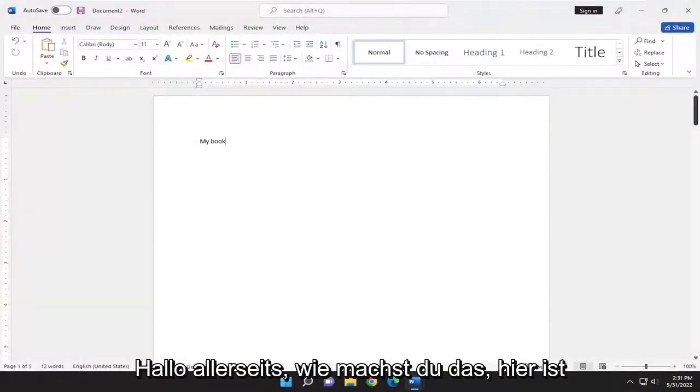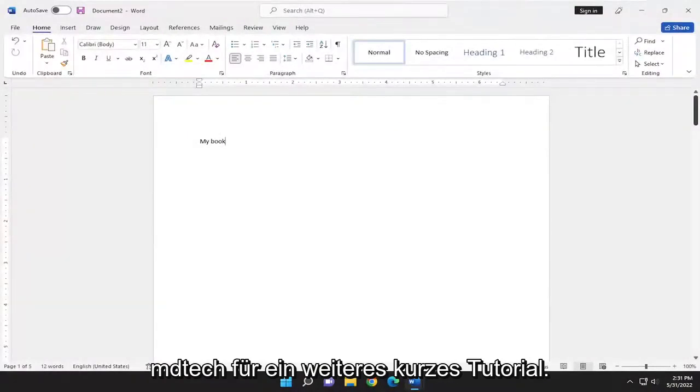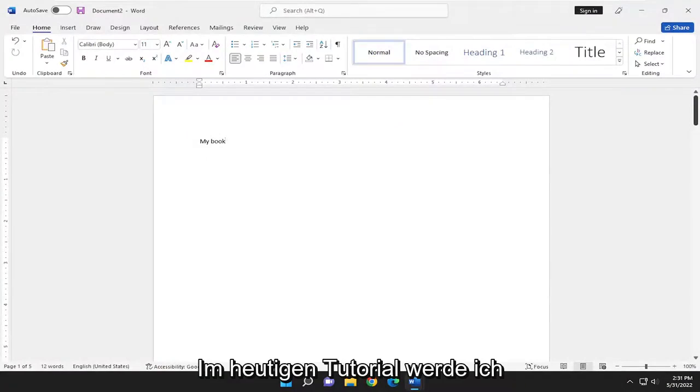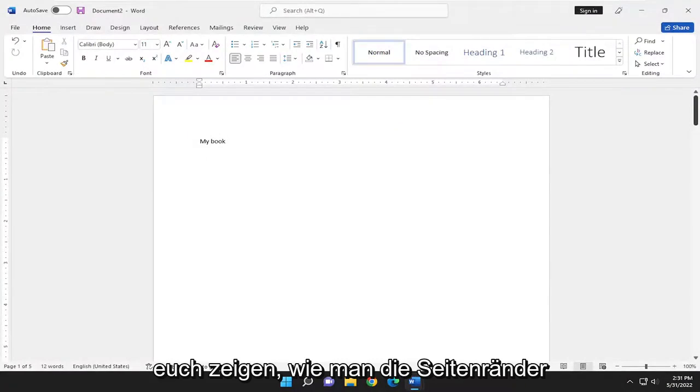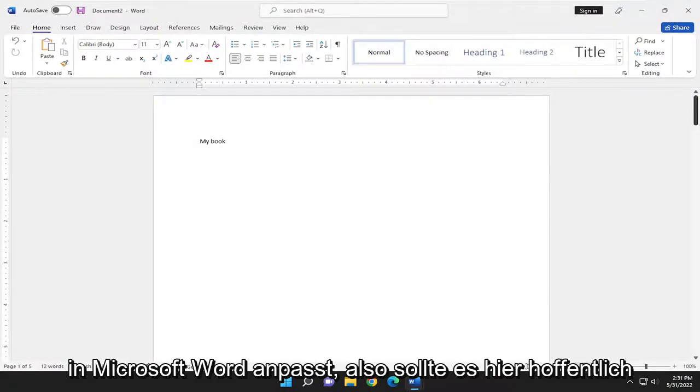Hello, everyone. How are you doing? This is MD Tech here for another quick tutorial. In today's tutorial, I'm going to show you guys how to adjust the page margins in Microsoft Word.